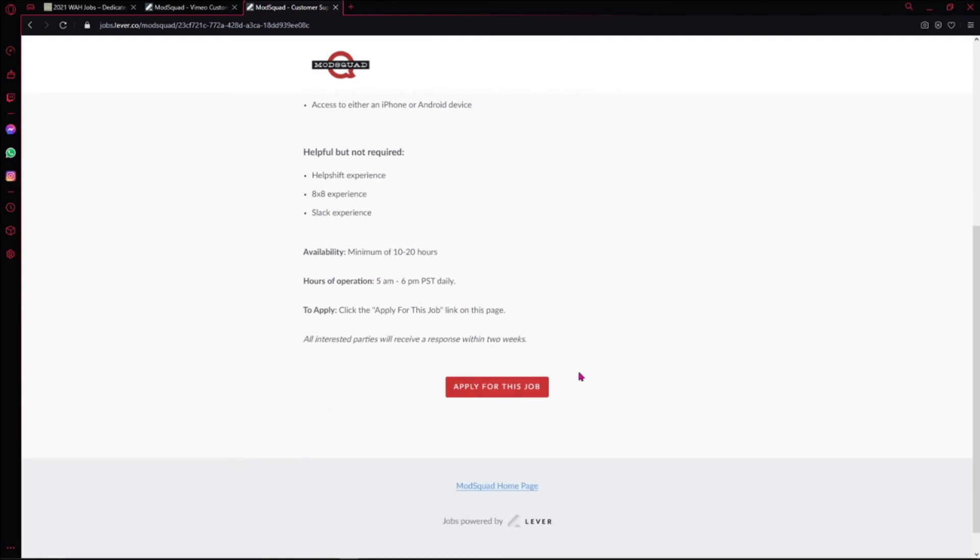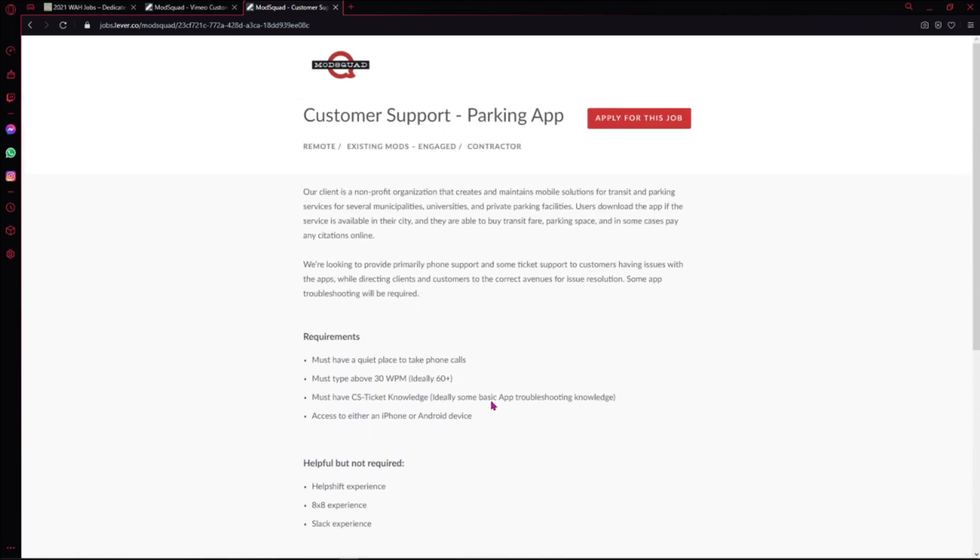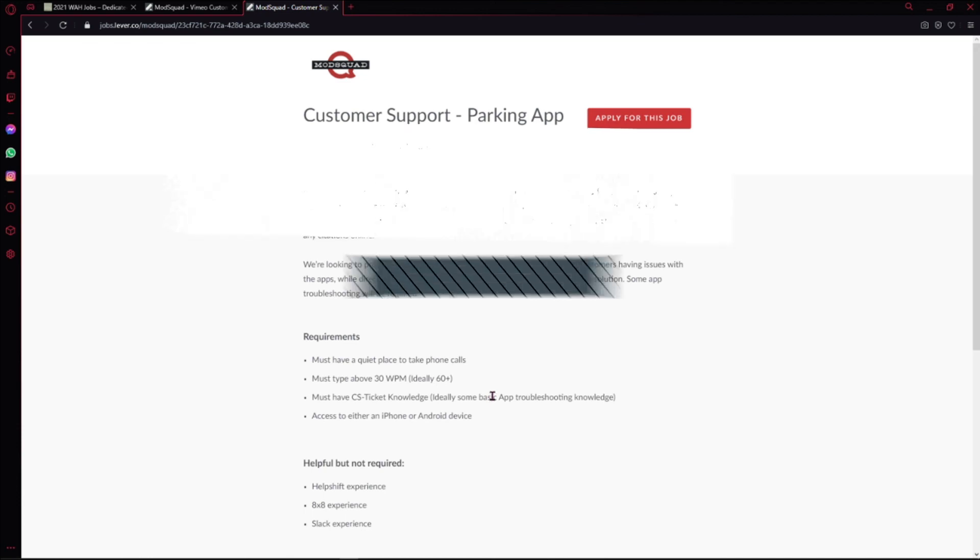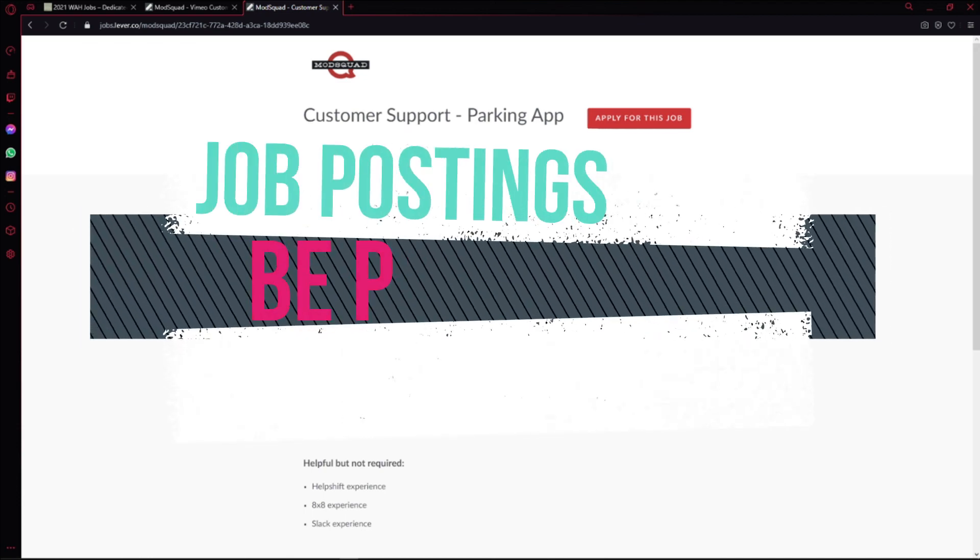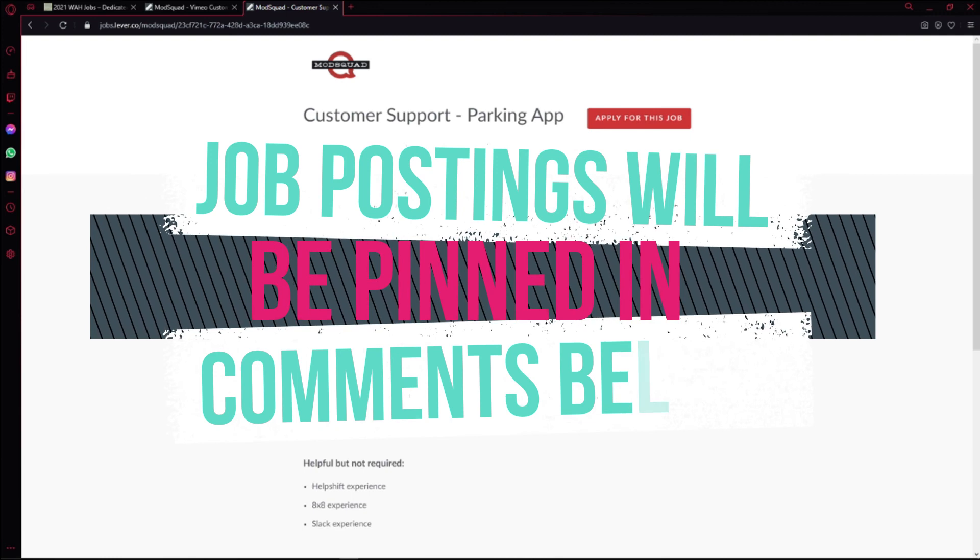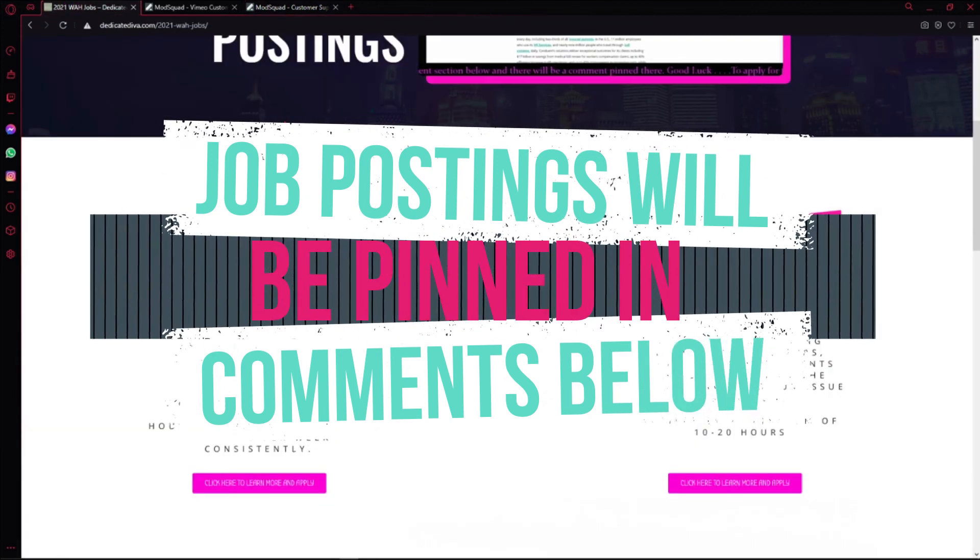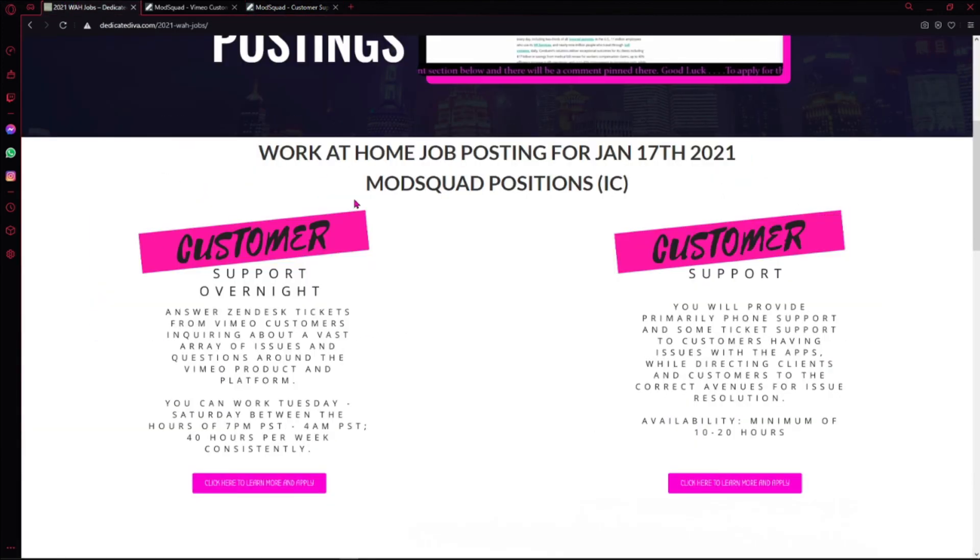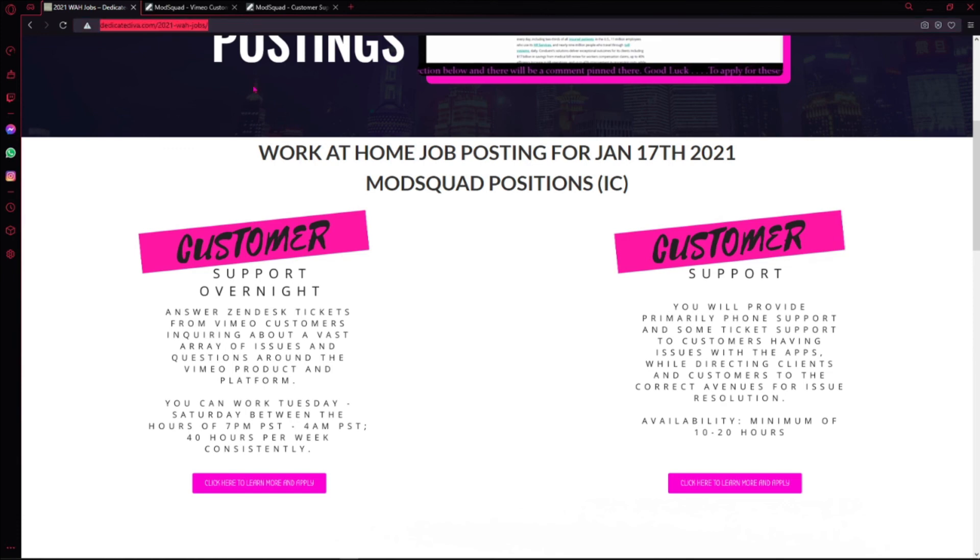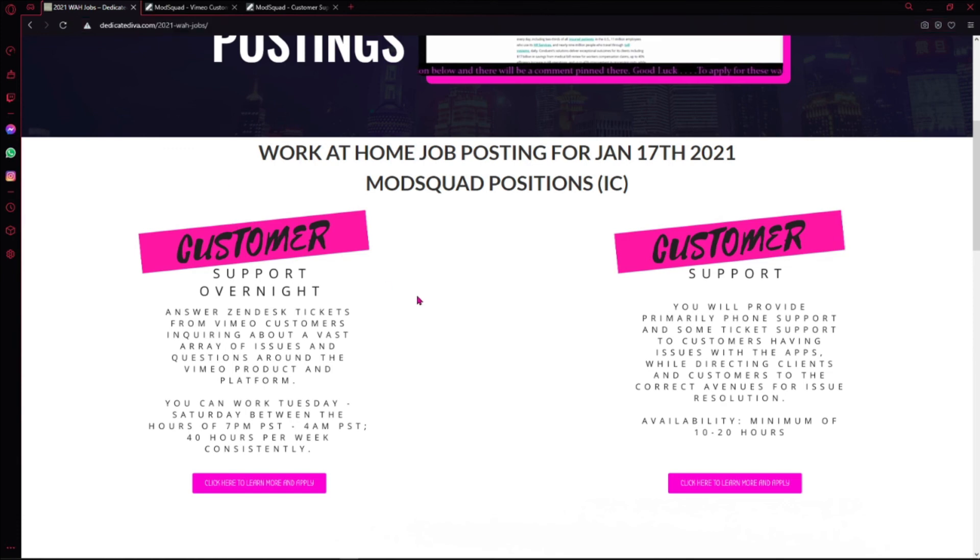want to apply for this job, you can click here. I will be back with more work-at-home jobs. I just wanted to get those two out of the way, and these will be posted down in the comment section below. It will be this link to my website here, posted down below, and I will be back with more work-at-home jobs. I'll see you guys then.